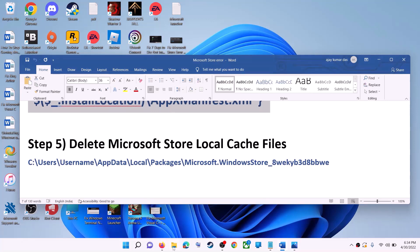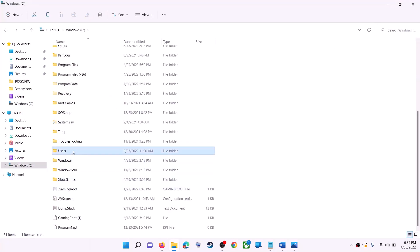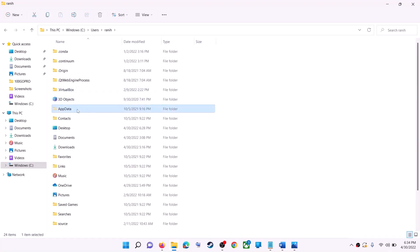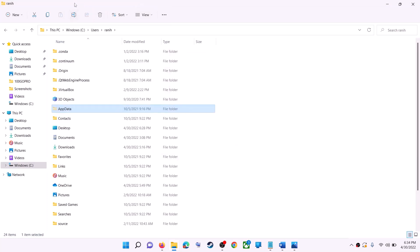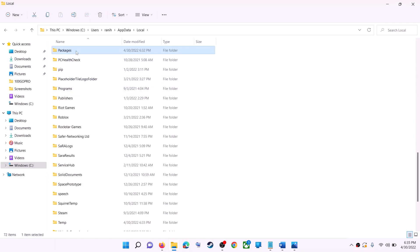The next step is to delete the Microsoft Store local cache file. Open File Explorer, go to This PC, and open the C drive. Open the Users folder, then your username folder, then AppData. If you don't see AppData, click on View, then Show, and check Hidden Items. In Windows 10, click the View tab and check Hidden Items. Then open the AppData folder and open the Local folder, then find and open the Packages folder.